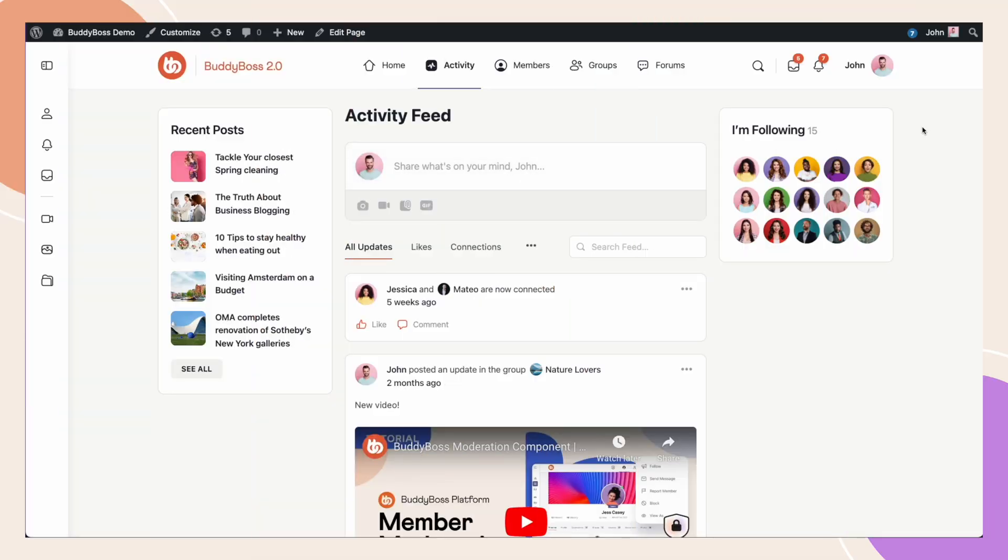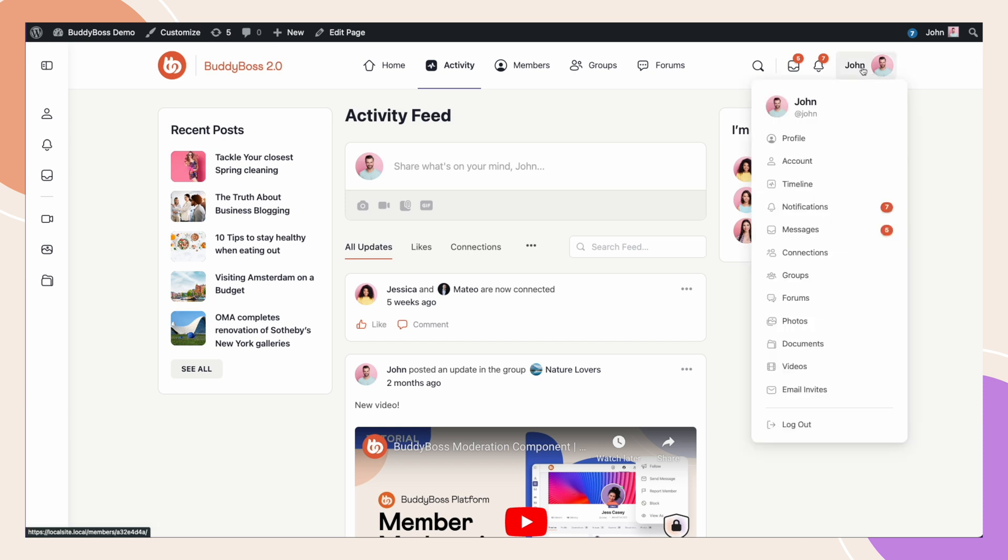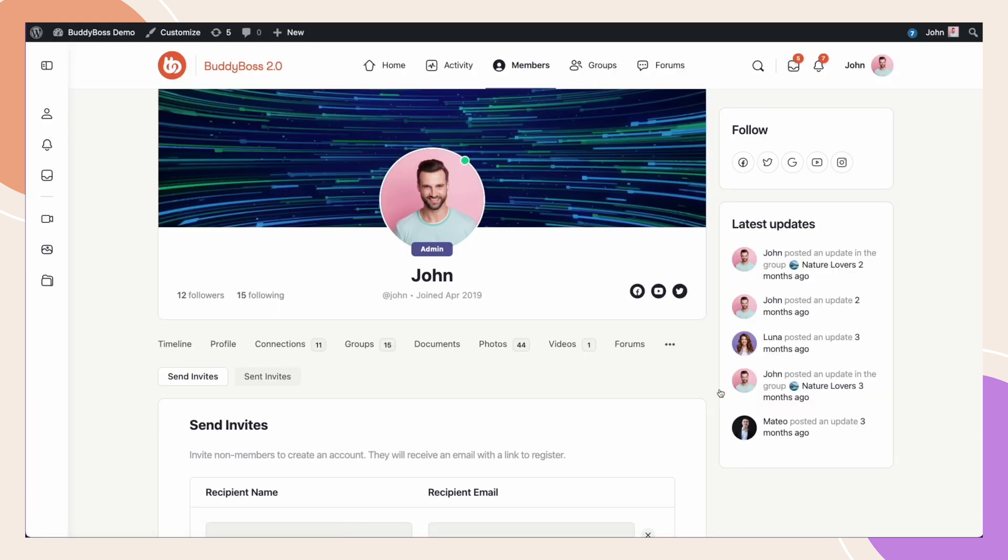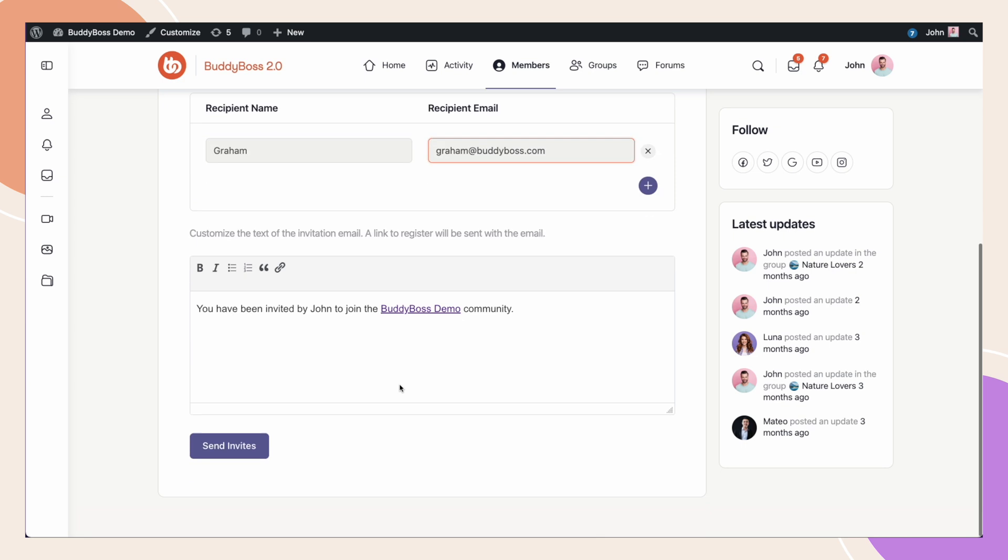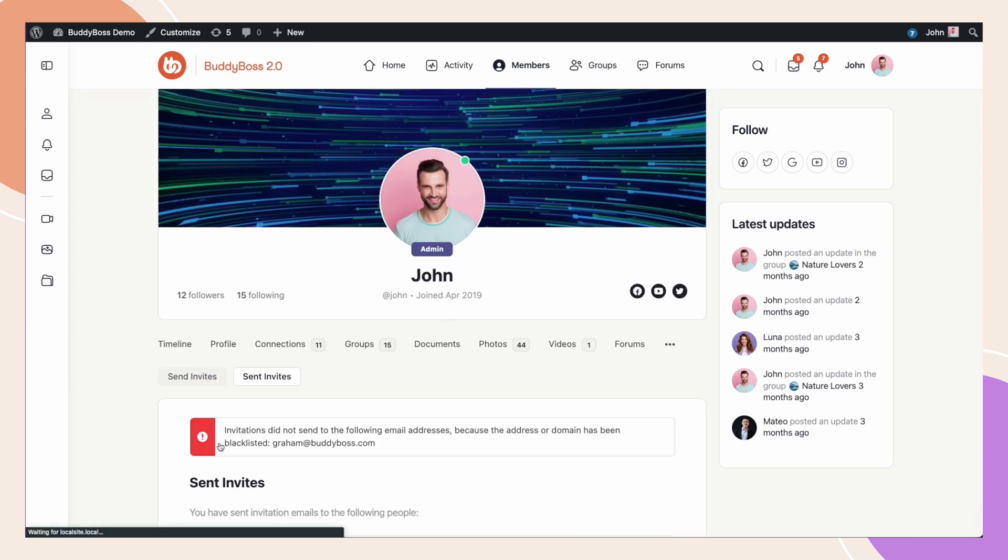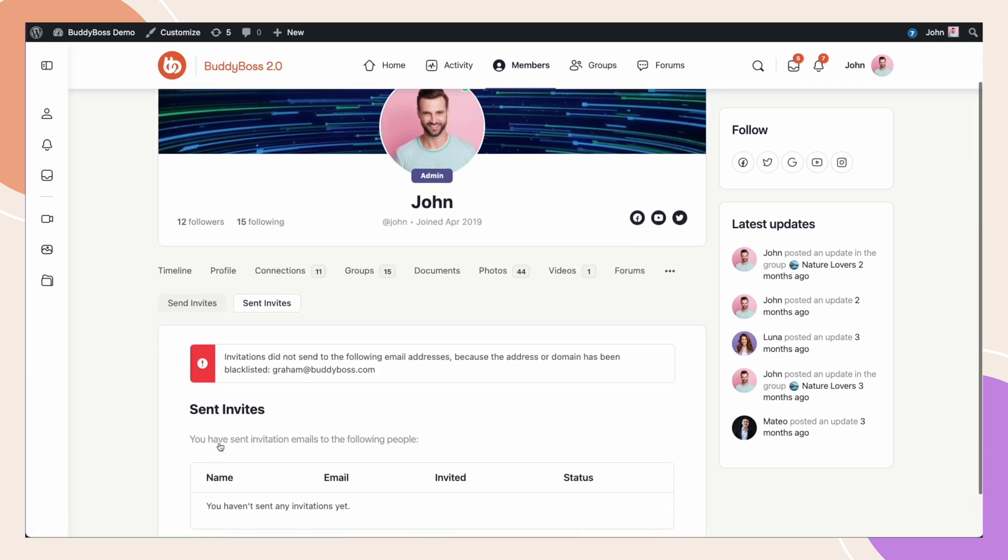Registration restrictions also applies to invitations. So, we're going to go from our profile drop-down menu to email invites, and then Send Invites. We're now going to fill in the form, and then click Send Invites. You'll see a message along the top informing the user that the invitation was not sent, due to the address or domain being blacklisted.